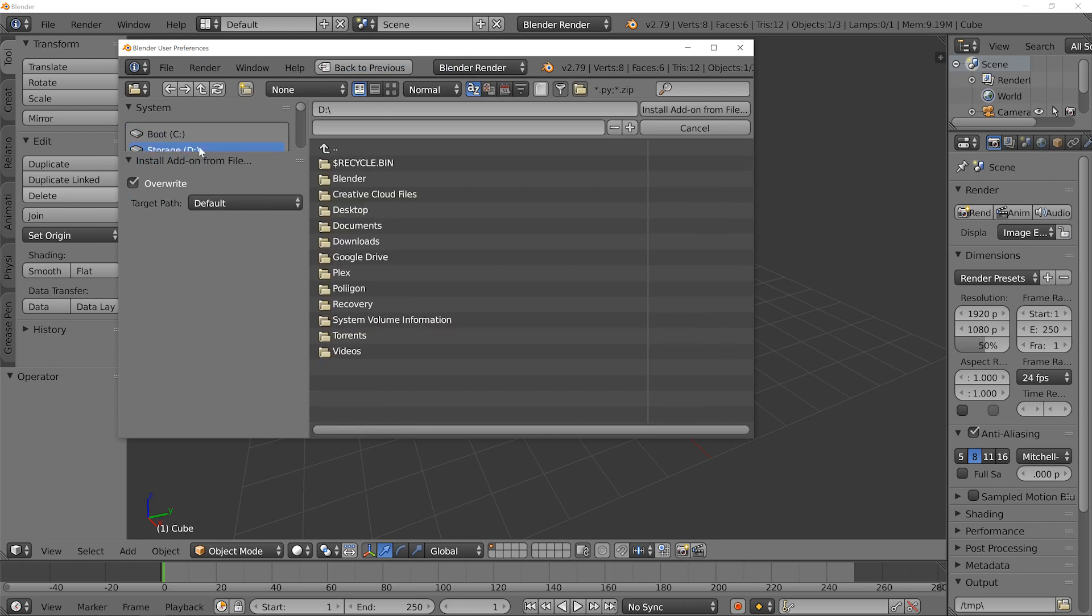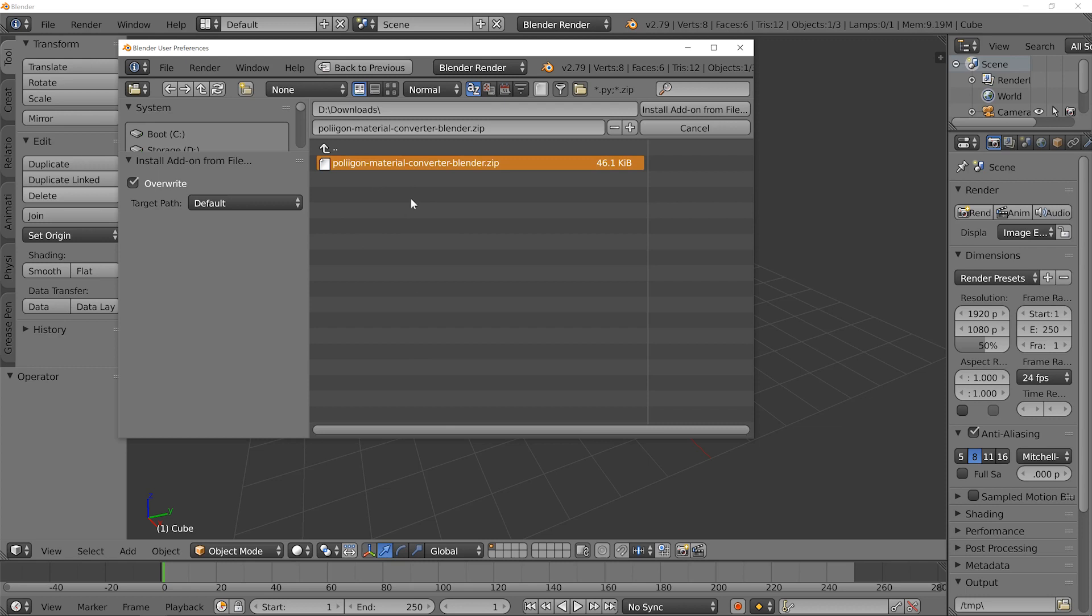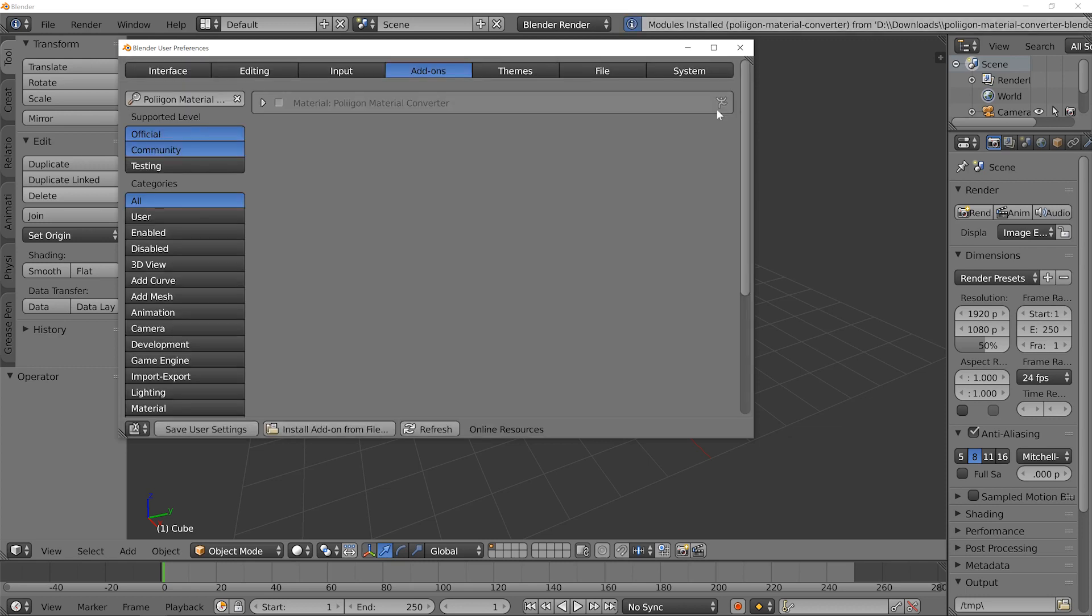At this point you want to navigate to wherever it is you downloaded the converter file. Don't unzip it or anything like that, just leave it as a zip folder and then hit Install Add-on From File.